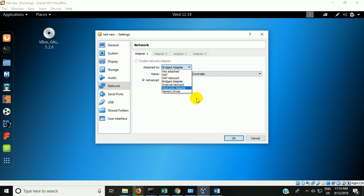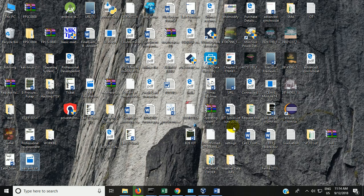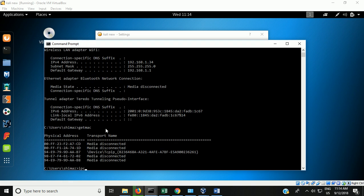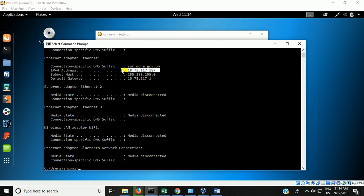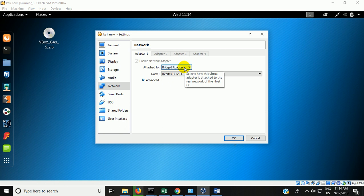If you don't want your virtual machine to be part of the network in which the host operating system exists — my host operating system is Windows, which gets its IP from the DHCP server of the local area network — then don't use bridge adapter. But if you want to connect your virtual machine in the local area network of the host operating system, then choose the bridge adapter.